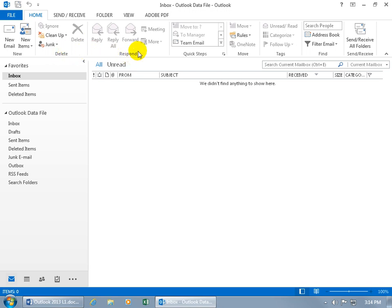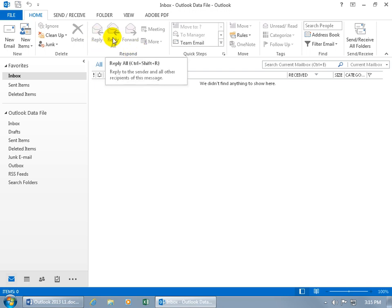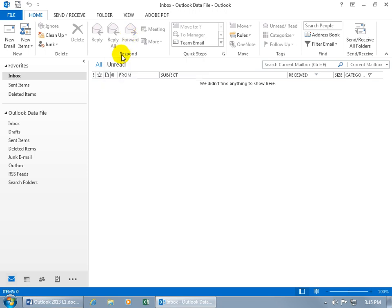We have the respond commands when you want to reply to somebody, or reply to everybody that's part of that email, or forward it on to somebody else. In any case, the response group. So you've got your commands broken up into groups.